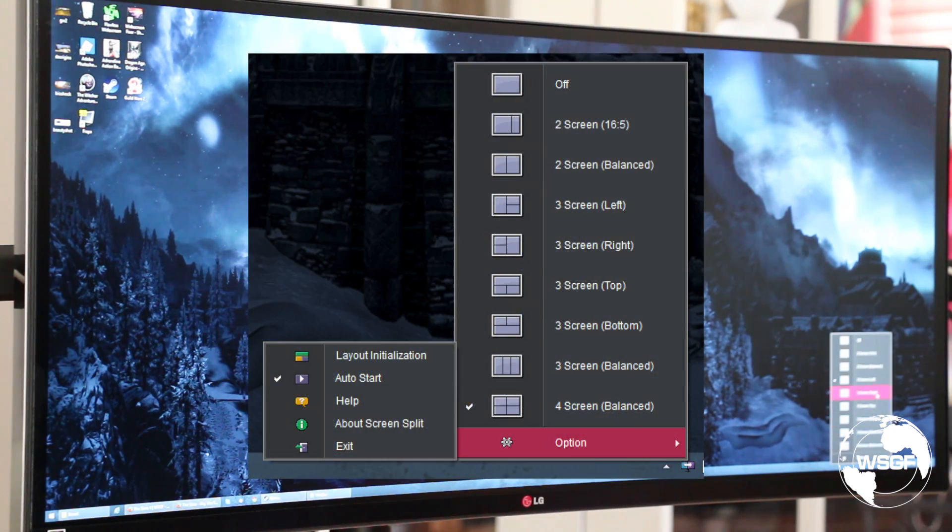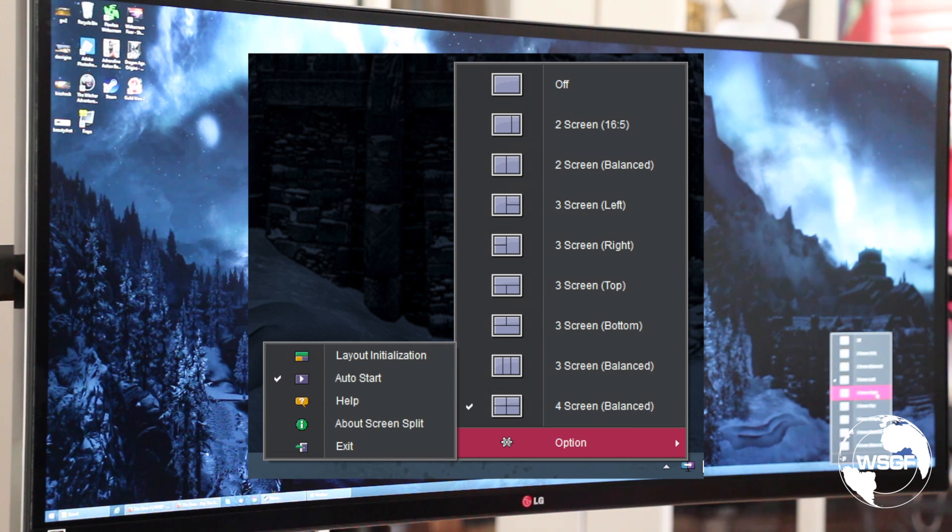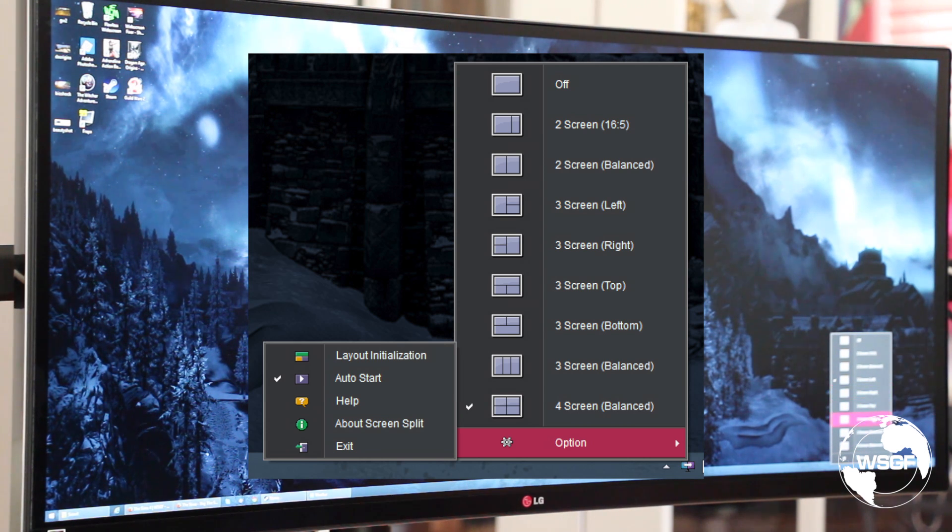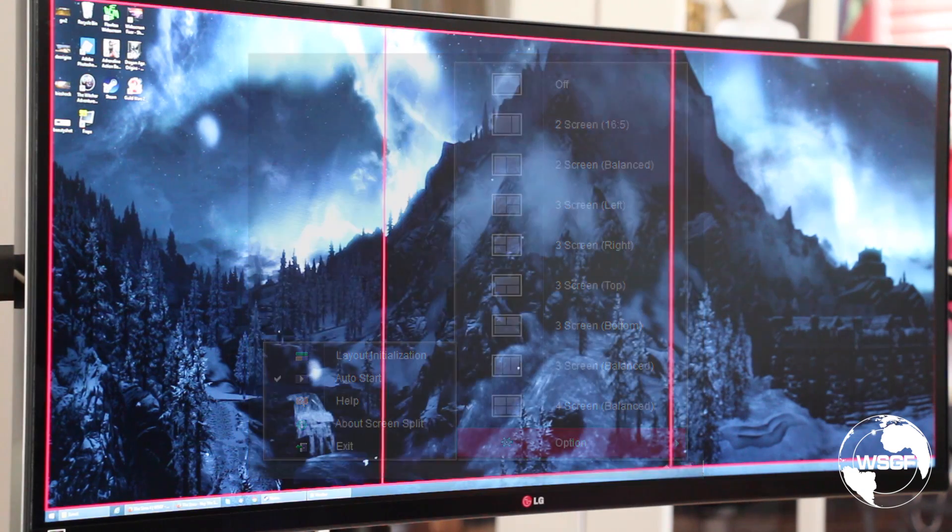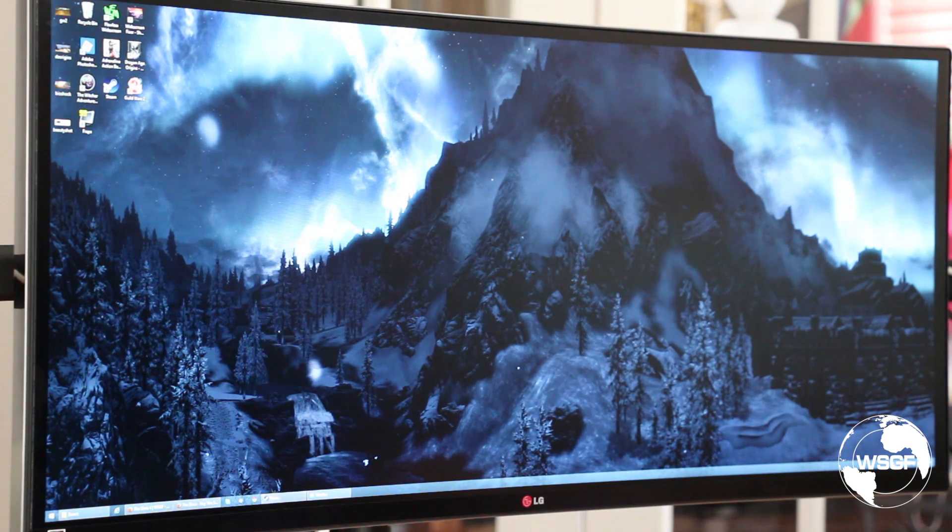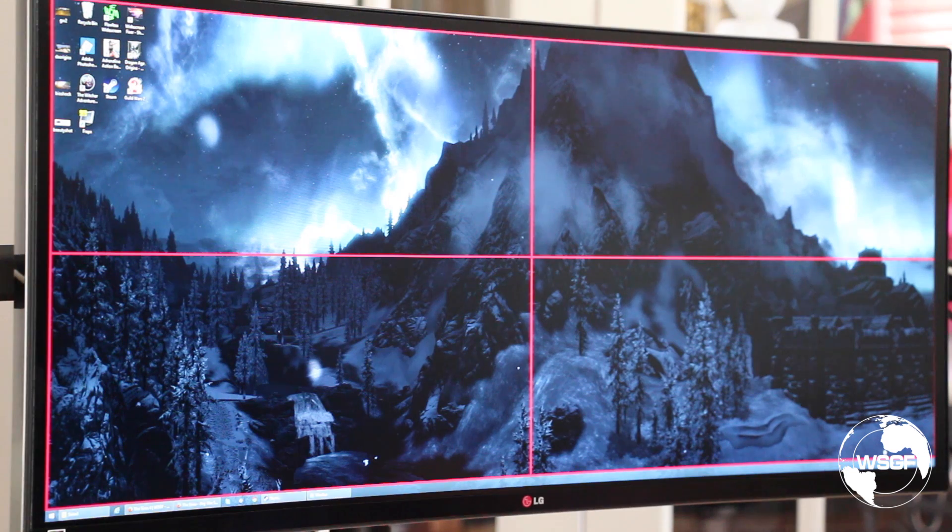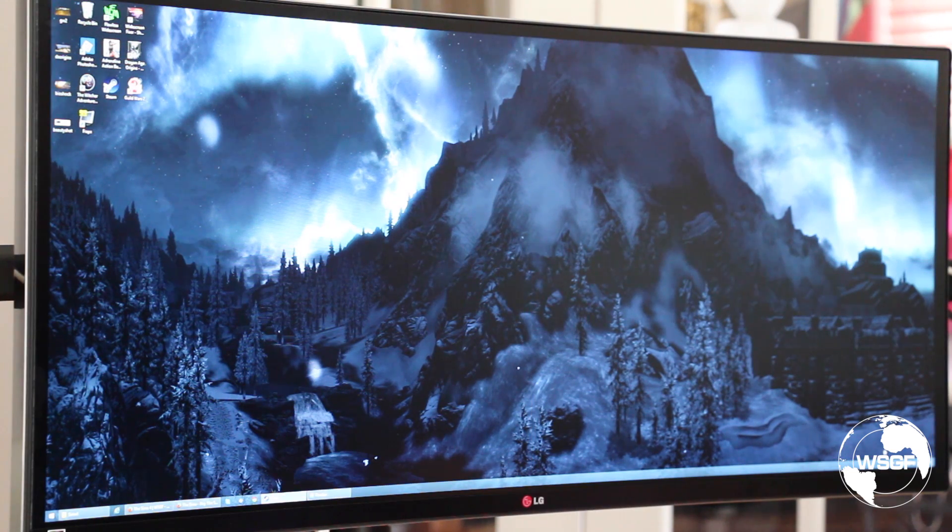Then you get three screen right which means the larger section is on the right, then the larger section on the top, the larger section on the bottom. Then you get a three screen balance and a four screen balance which is two by two.